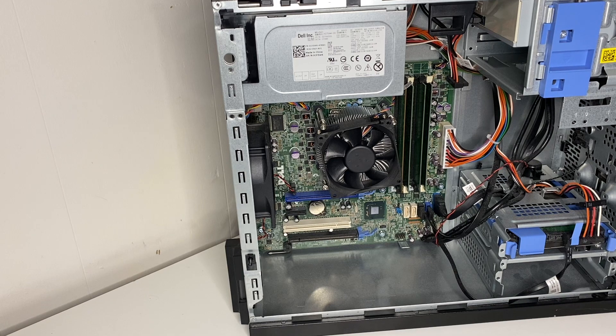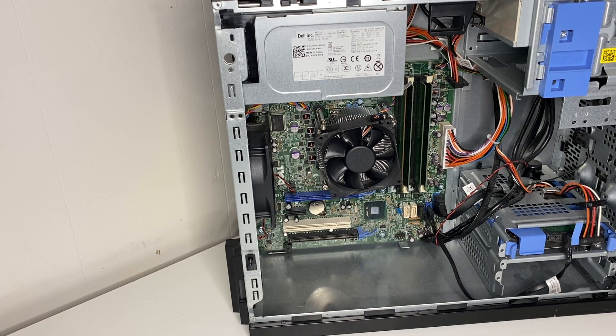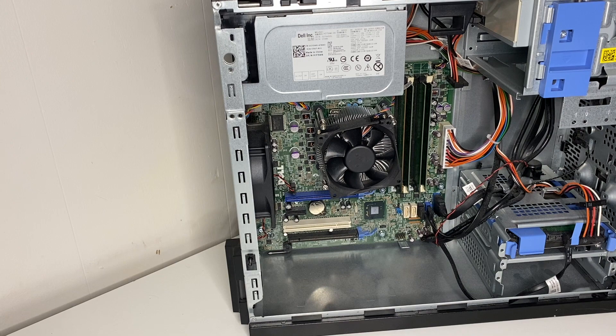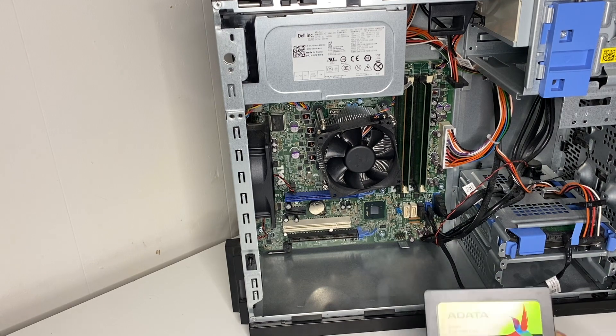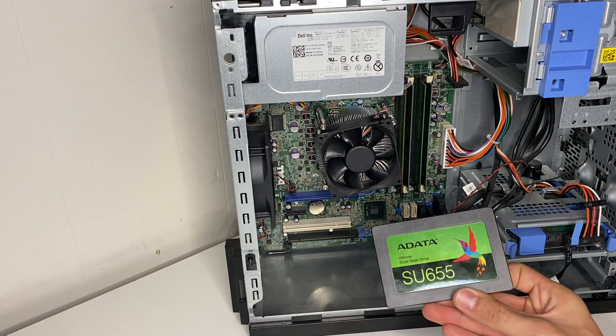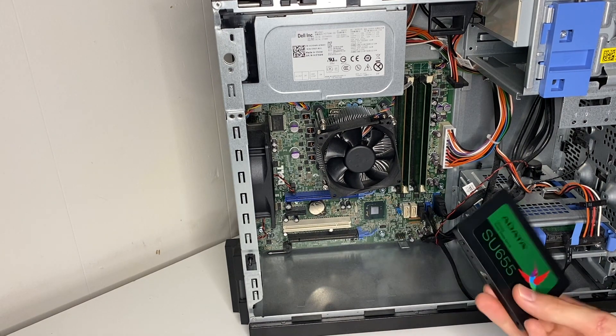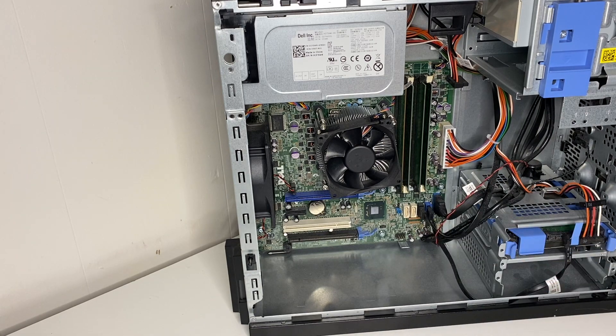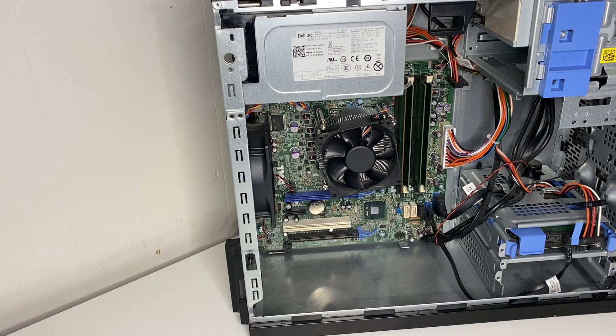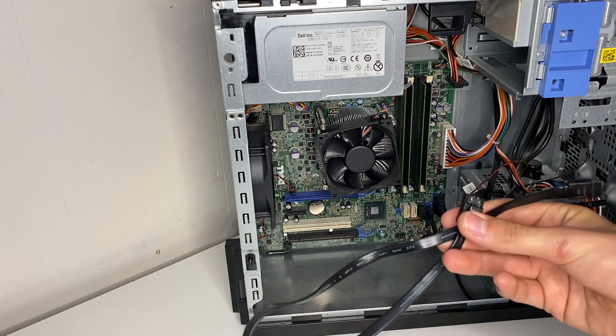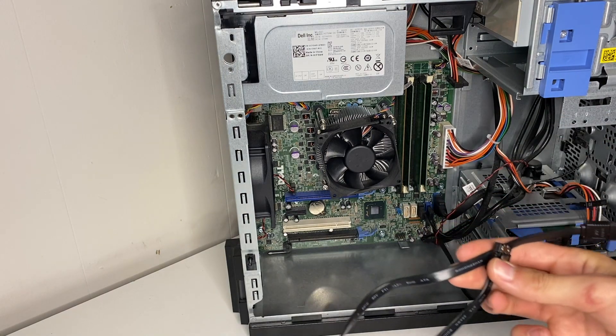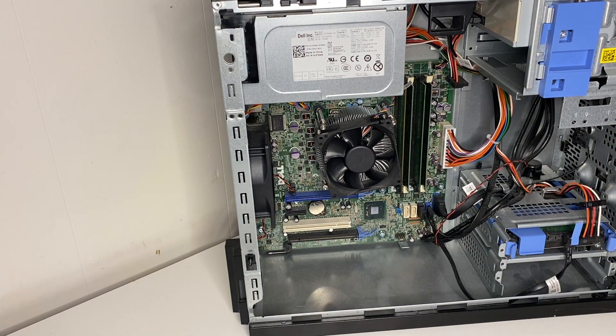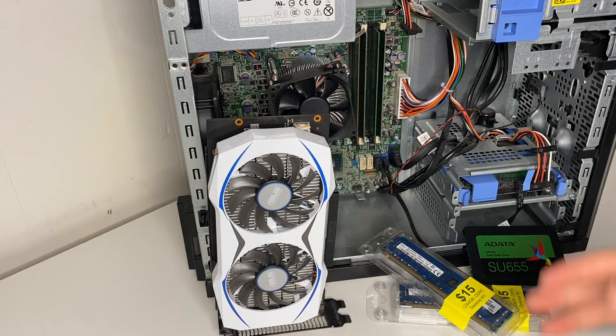We're going to throw that in there for 16 gigabytes. And then up next to make it boot faster we're just going to throw in a basic 120 gigabyte SSD off of Amazon, twenty dollars, and of course just an extra SATA power cable and SATA data cable.